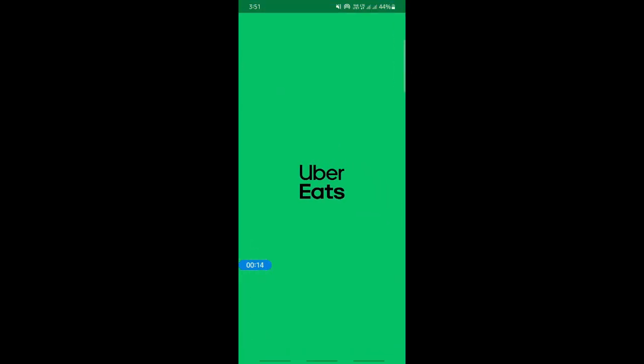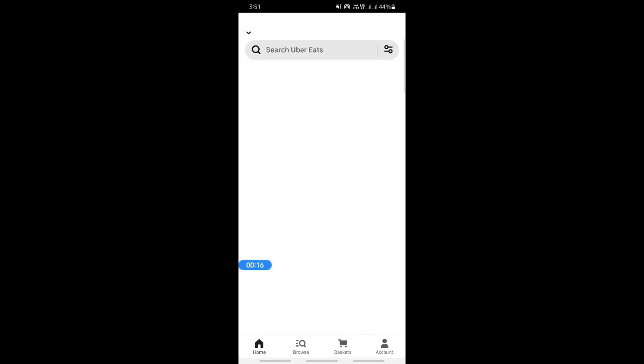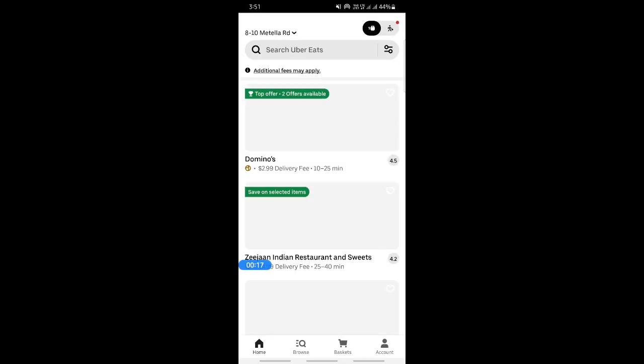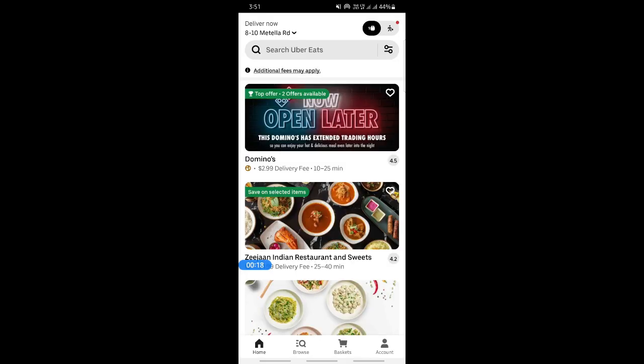Once you're on your app, log into your account. Once you've logged into your account and you're on your app, what you're going to do is hit on this account option here.